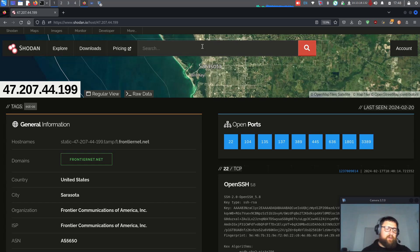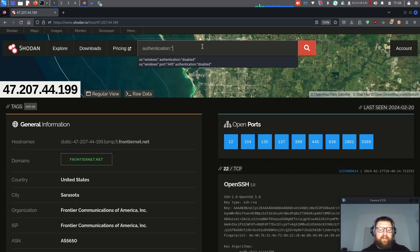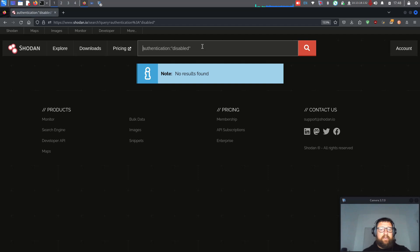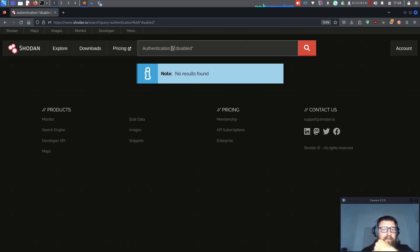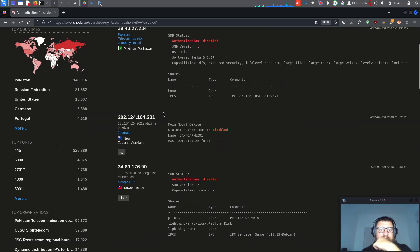We found a lot of Windows XP results. Now let's say we just want to search for authentication disabled — meaning there's no authentication, so it's easier to get information. Let me search for that. Look at that — authentication disabled.